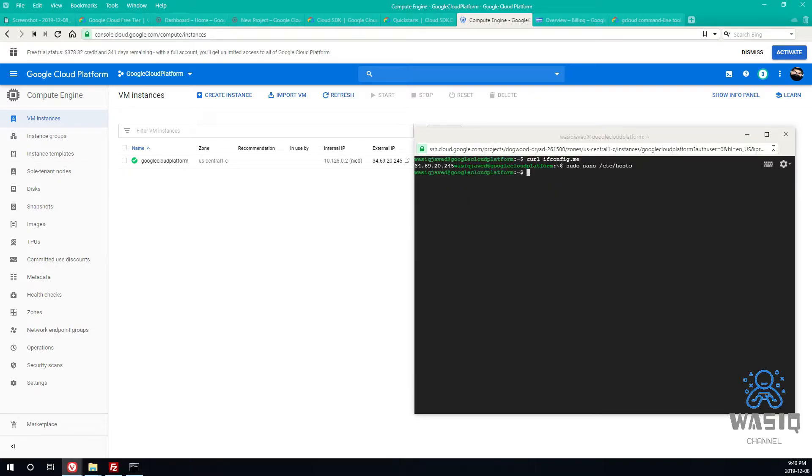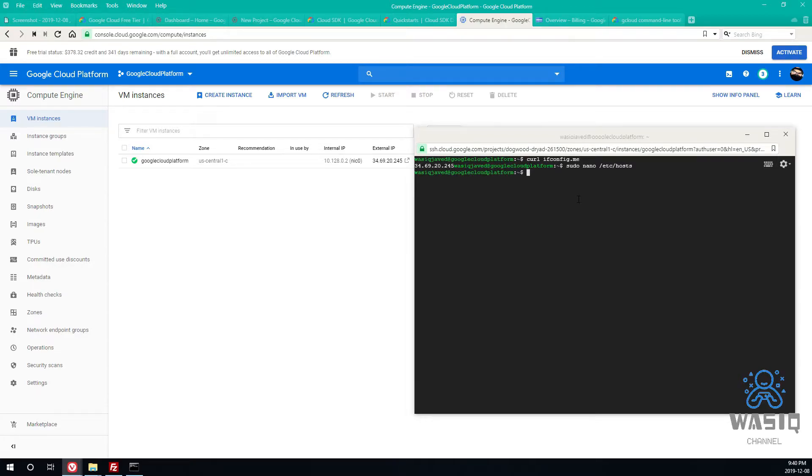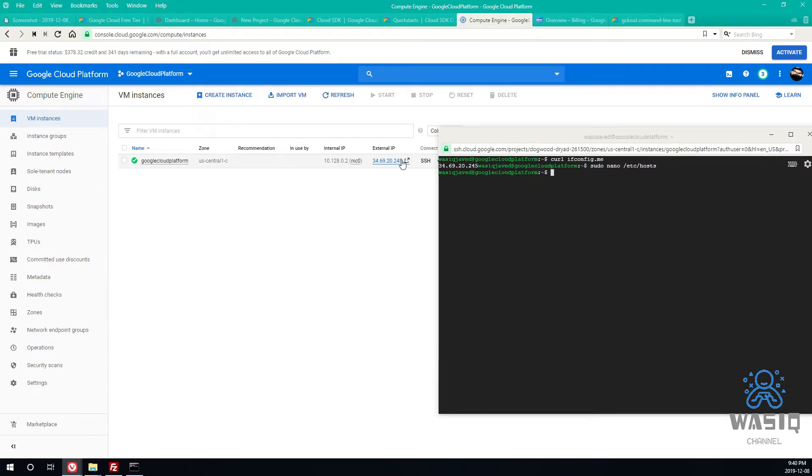And since we already know the website, okay, so now there are two ways you can set up your domain with a real domain name. One way is to go into domain registrar's panel and just add an A record and put this external IP over there and save it. It usually takes few minutes and that's about it. You will be able to see the changes.